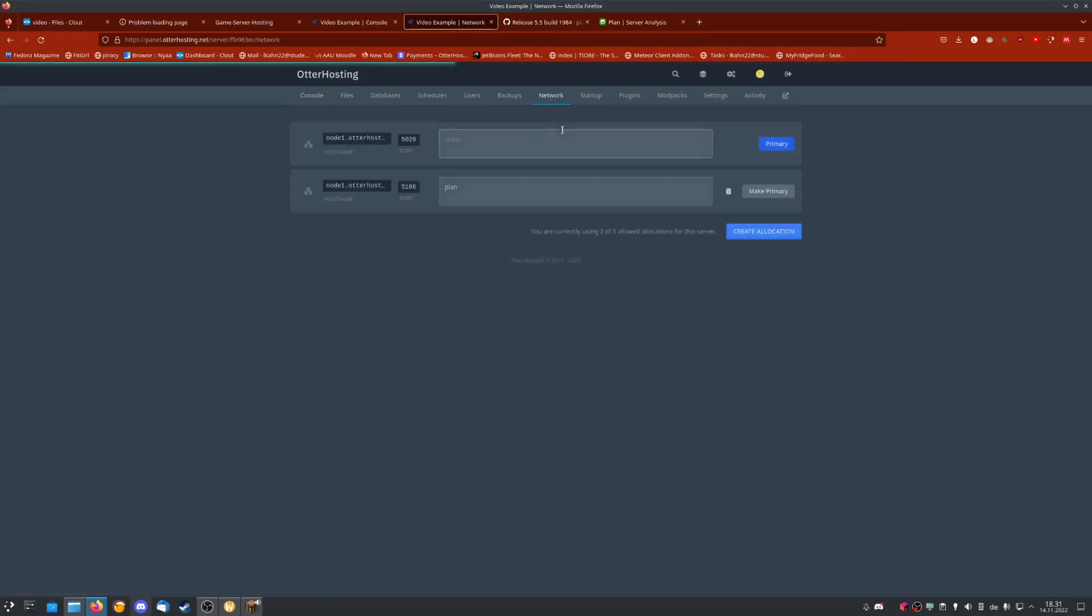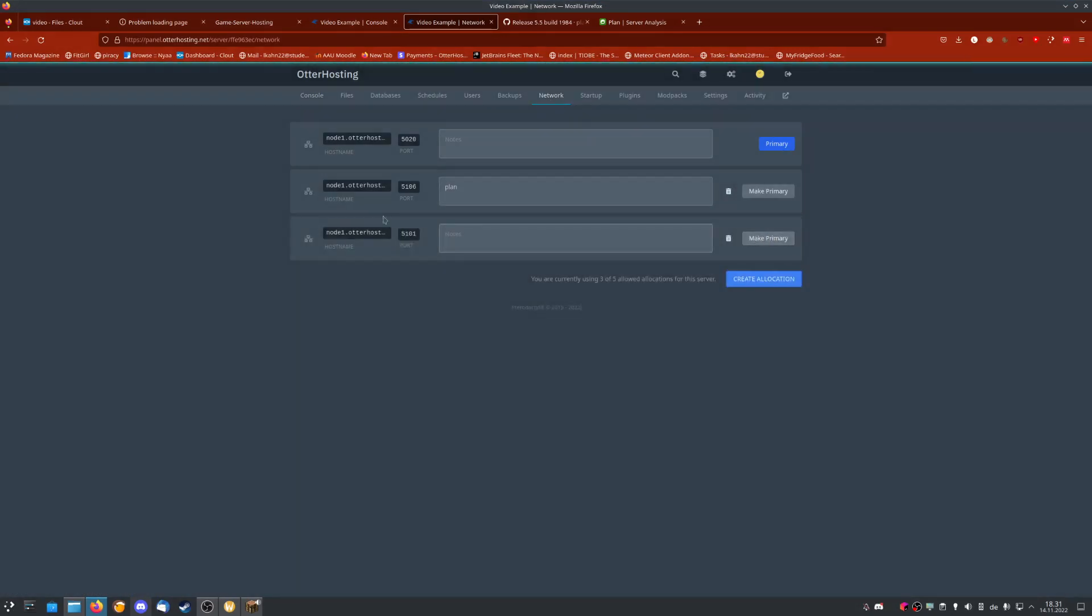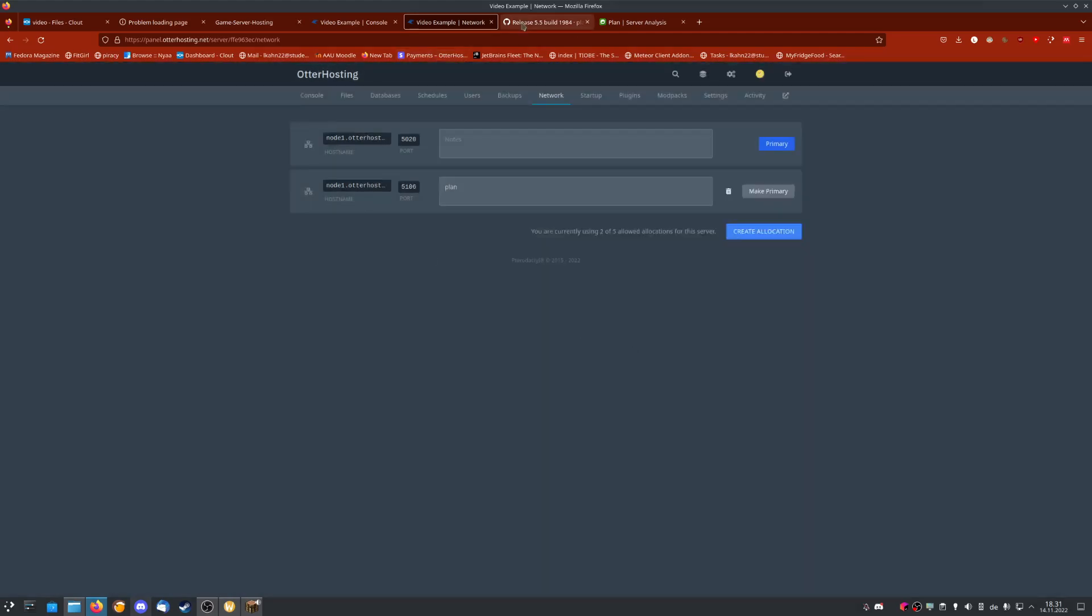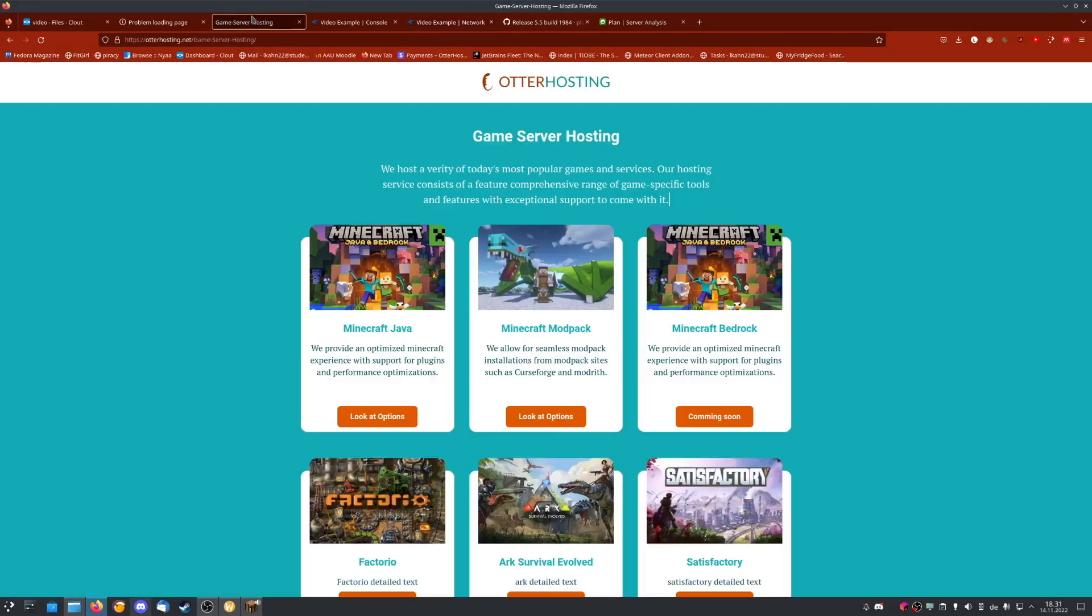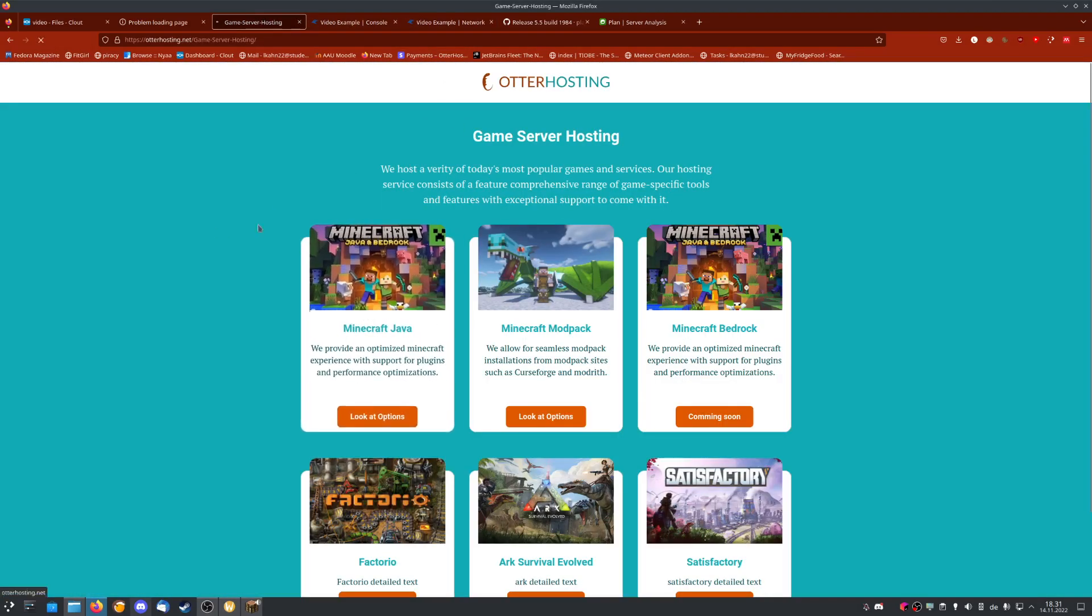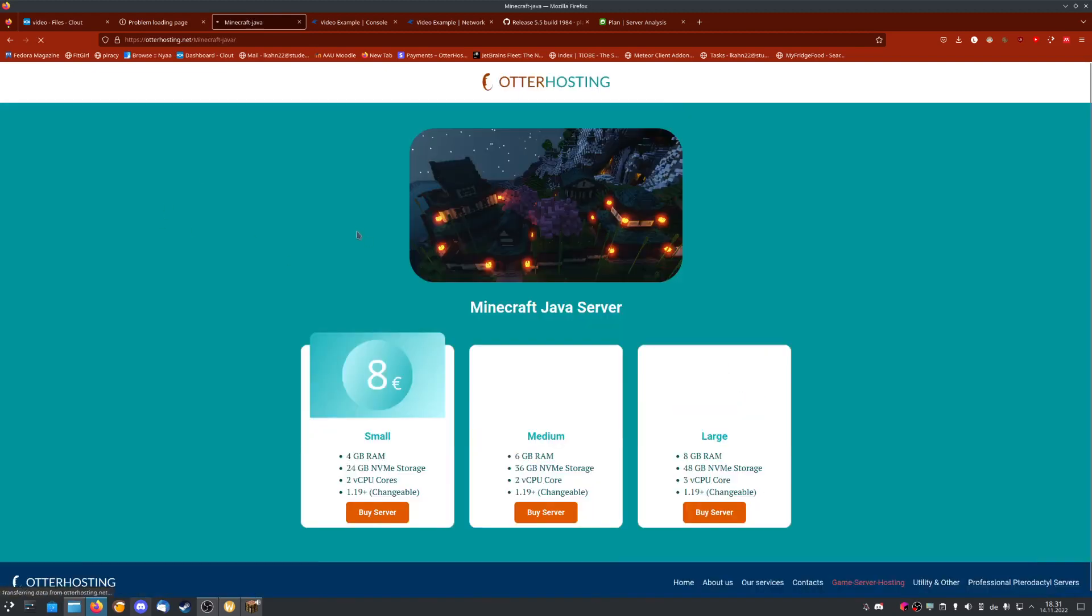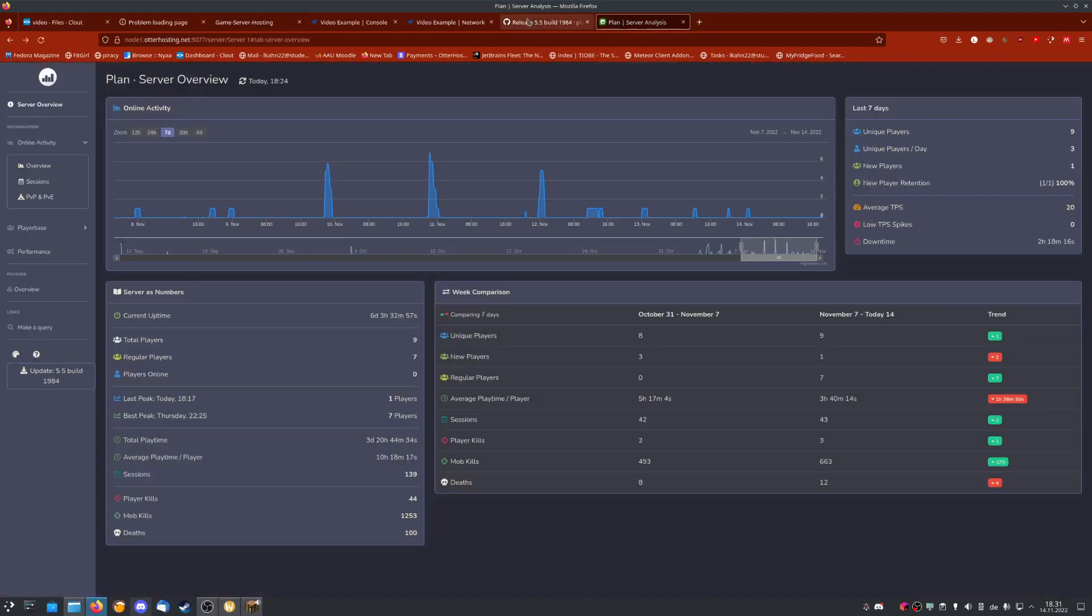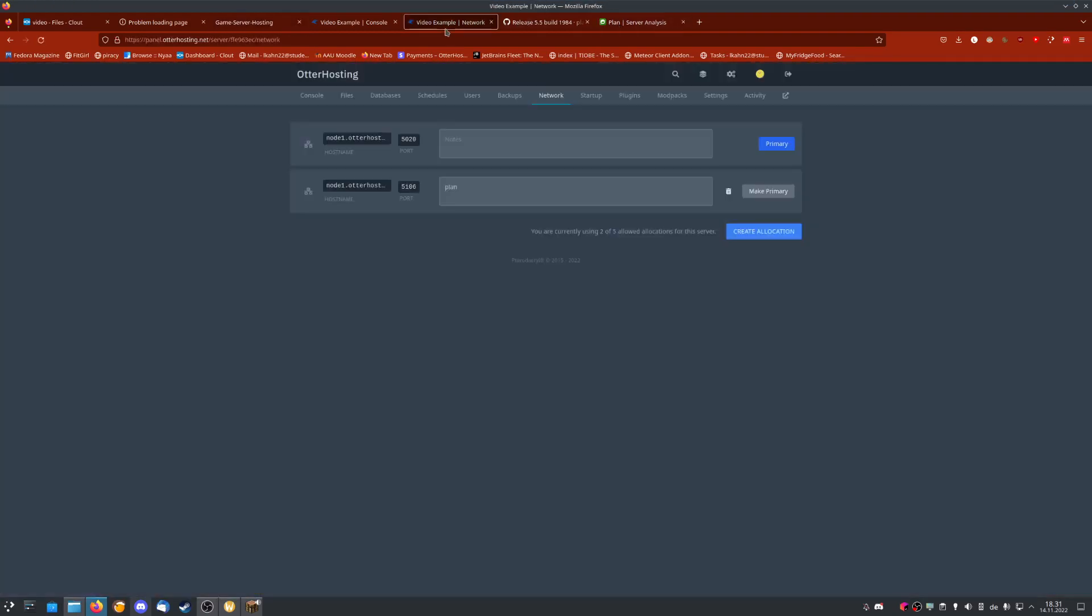While that is starting, we can go create a new allocation. Some providers allow you to just create a new allocation and use that IP address. For example, Autohosting allows you to do that. It's a nice server provider that has great performance and features. Anyways, we create an allocation.